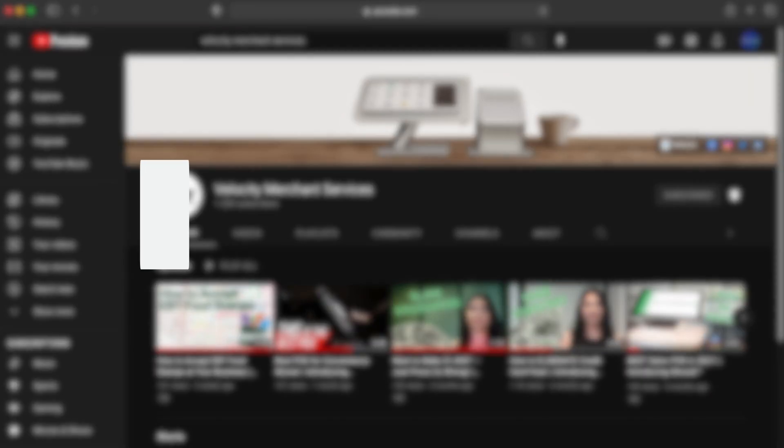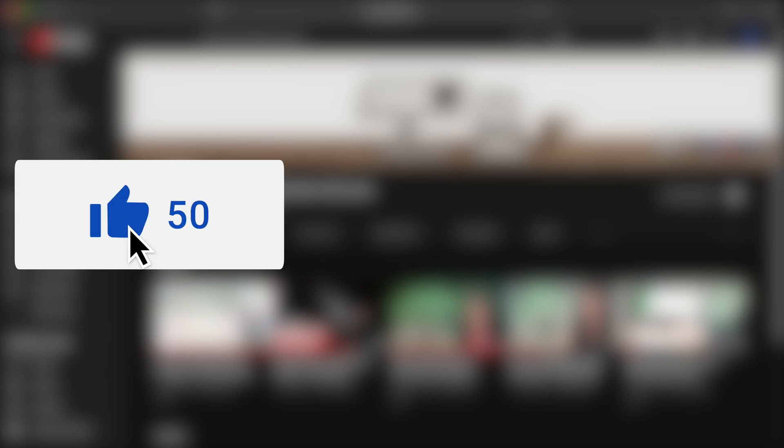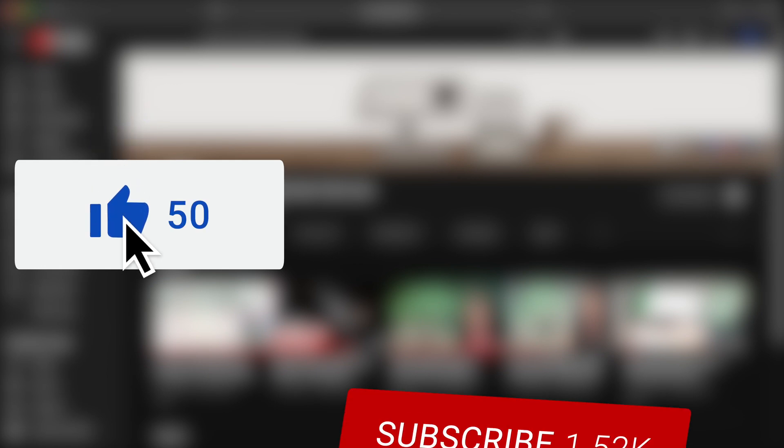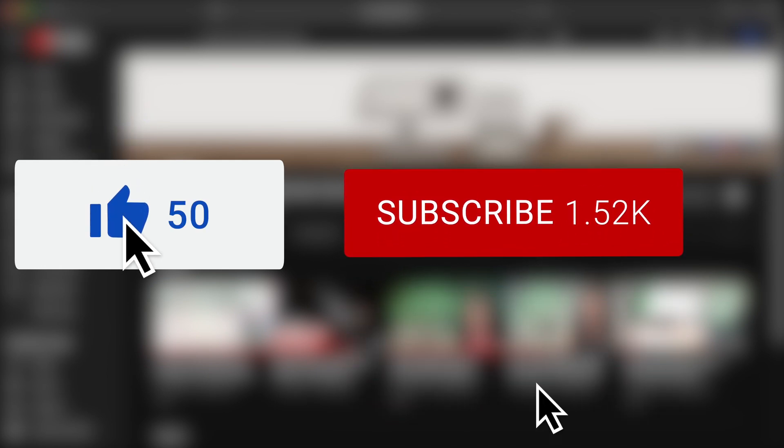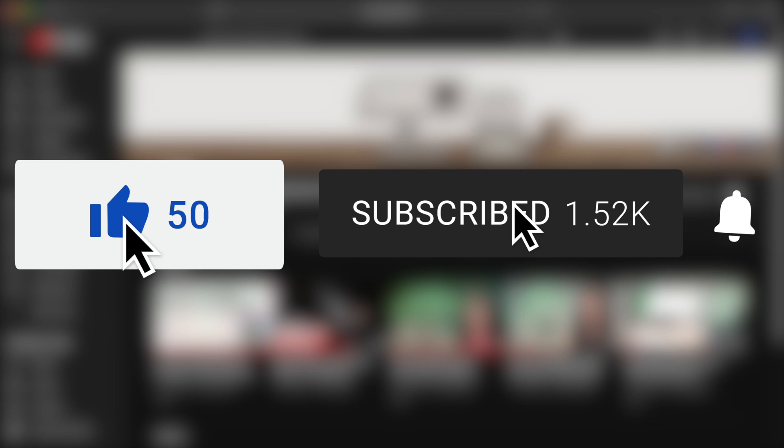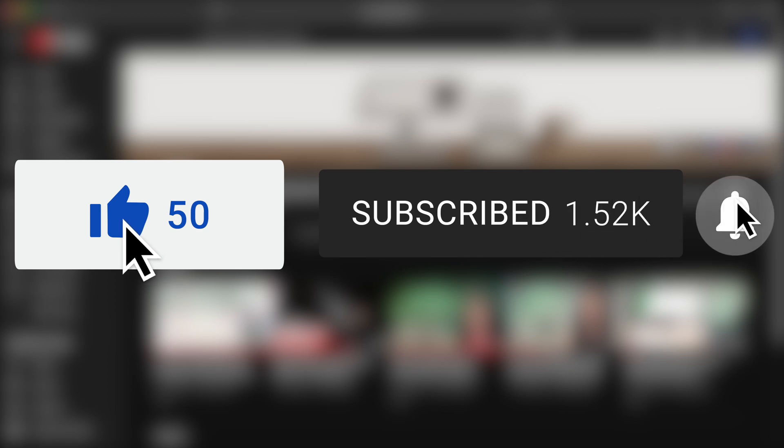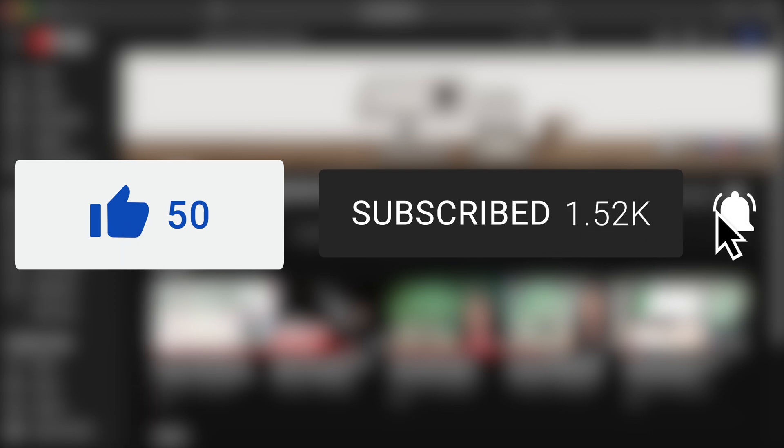Before we get into the video, I do want to ask that you leave a like and you hit the subscribe button with the bell notification icon turned on. That way it helps you stay informed for whenever we post a new video such as this, and it helps you get the most out of your Clover system.